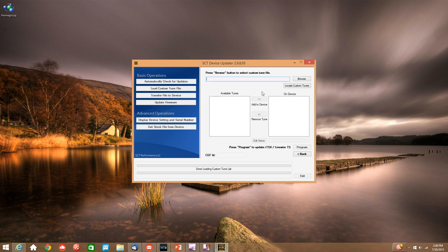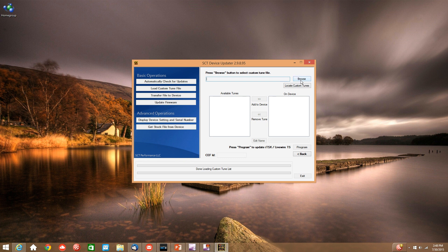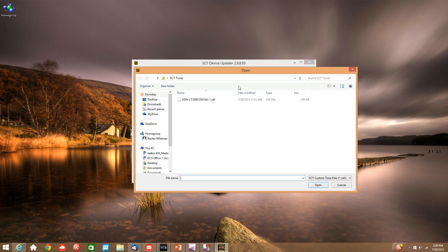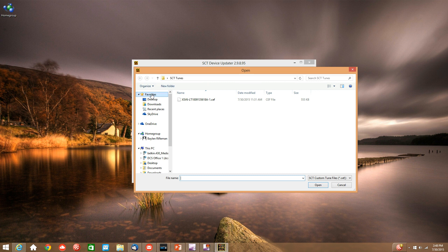Now in order to locate our custom tune, in the previous step we placed the tune in a folder titled SCT tunes. We can go ahead and click browse and then search for that tune on our desktop.